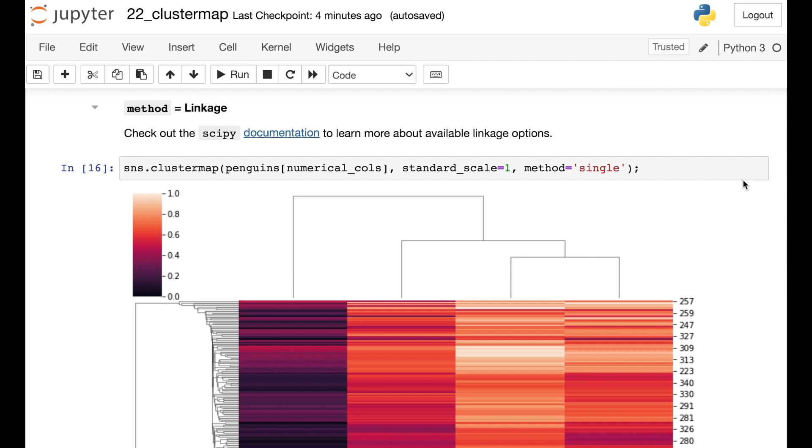Seaborn is leveraging SciPy or fast cluster in the back end. So if you want to see more about these available linkage options, you can check out the SciPy documentation.